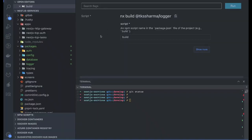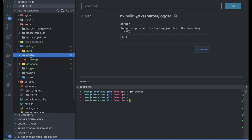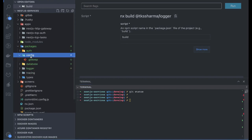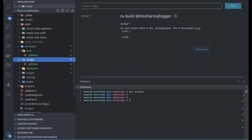Next, we are going to populate these modules. I have removed the SendGrid module which we don't need right now, so we just need to worry about auth, config, database, logger, tracing, or some other modules which we will keep adding based on our need.